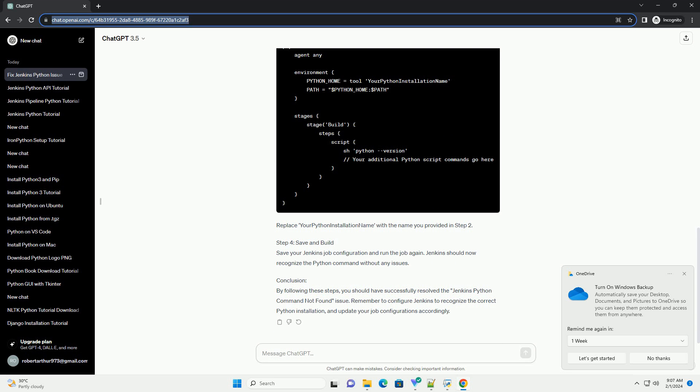Example Jenkins Pipeline Script: If you are using a Jenkins Pipeline, modify your Pipeline script to include the following. Replace 'your Python installation name' with the name you provided in Step 2.